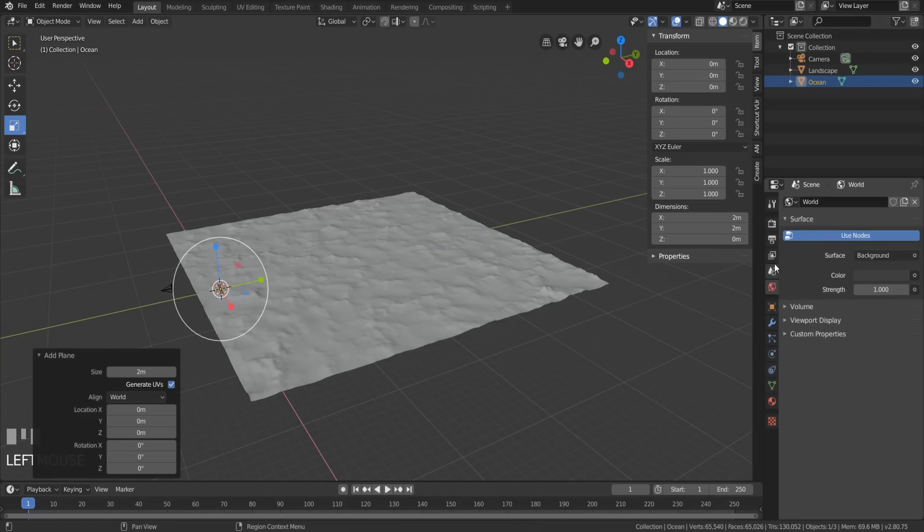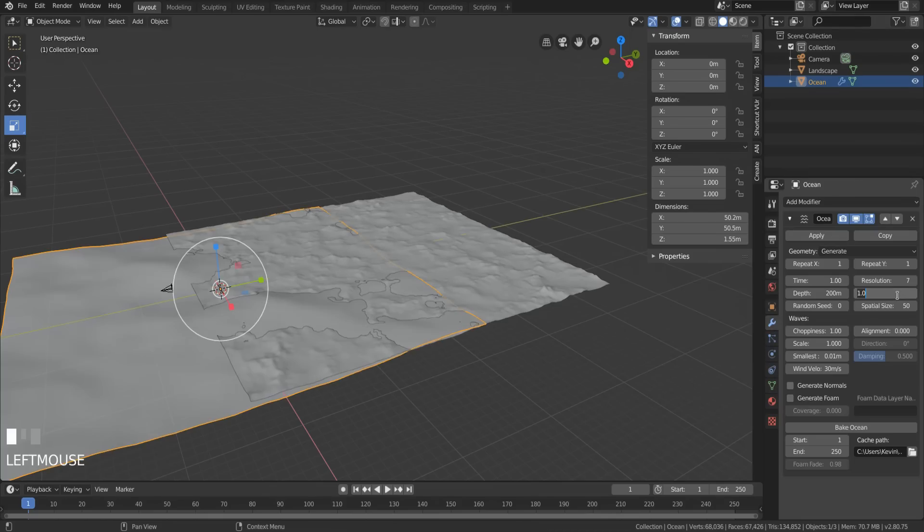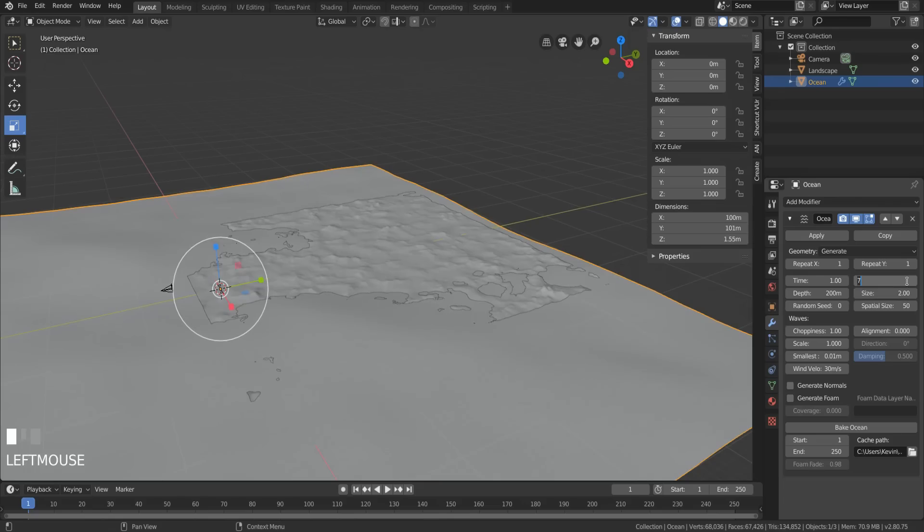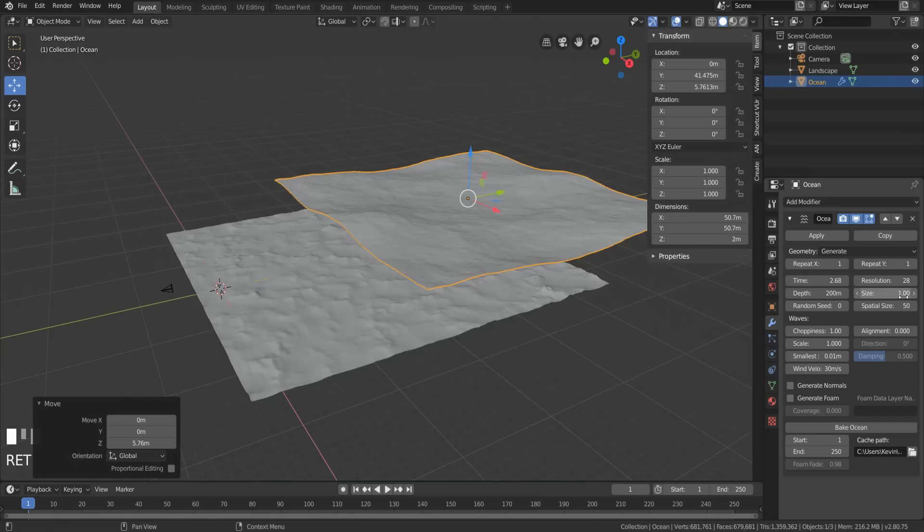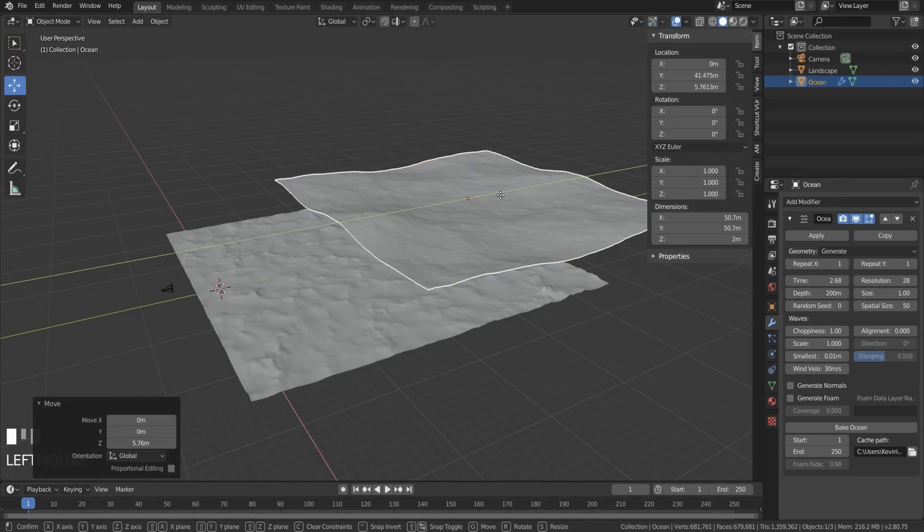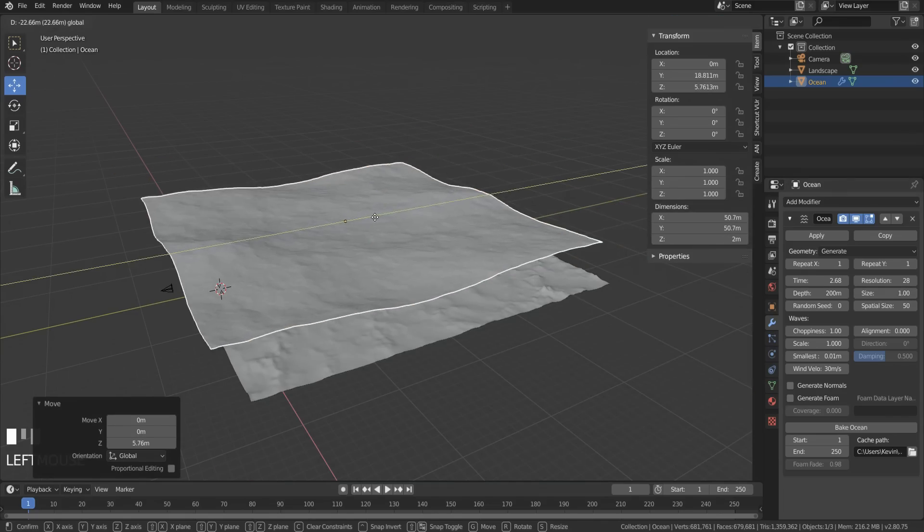Increase the size of the ocean and give it a higher resolution than 7. 28 seems to work here. Move the ocean above the seabed. Give it a size of 1 because, well, I don't know, the other size looks stupid.